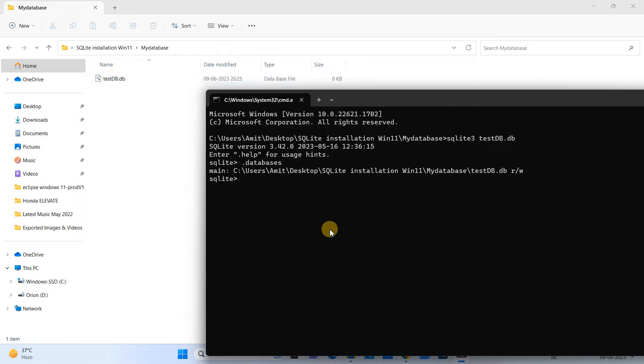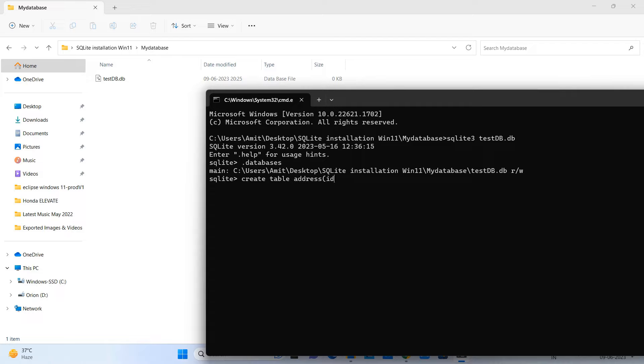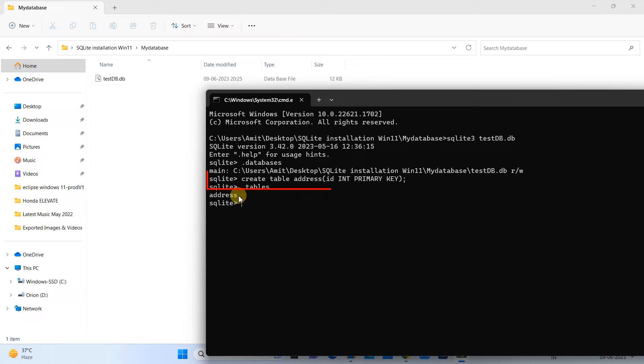Now you can interact with that database. Now suppose you want to create one table inside this database. We will write a query for that. This is the query: CREATE TABLE table_name bracket id, the column that I want to create, which is integer, and we want to set it as a primary key, bracket close, semicolon. Press Enter and you will see that table is created.